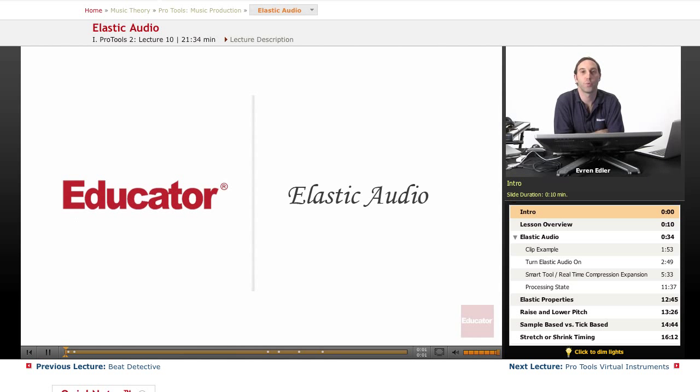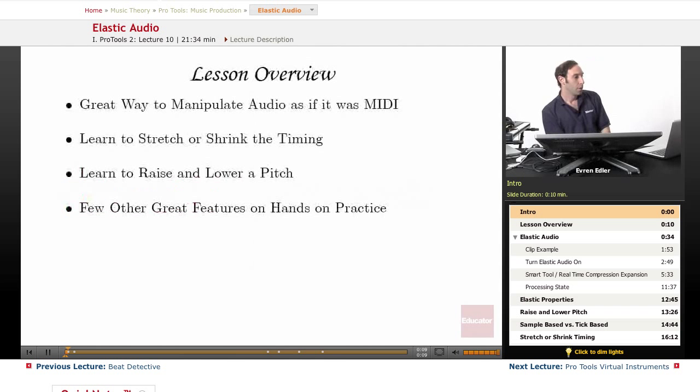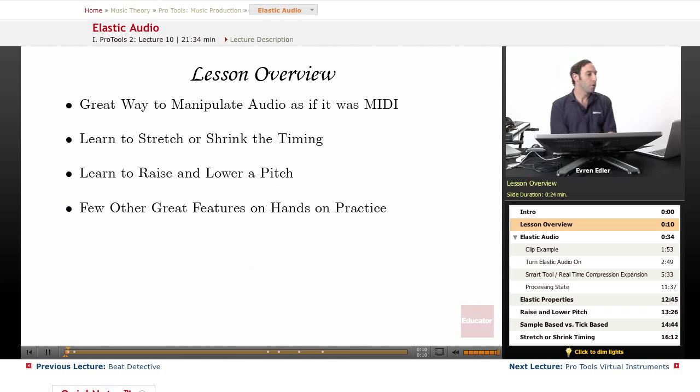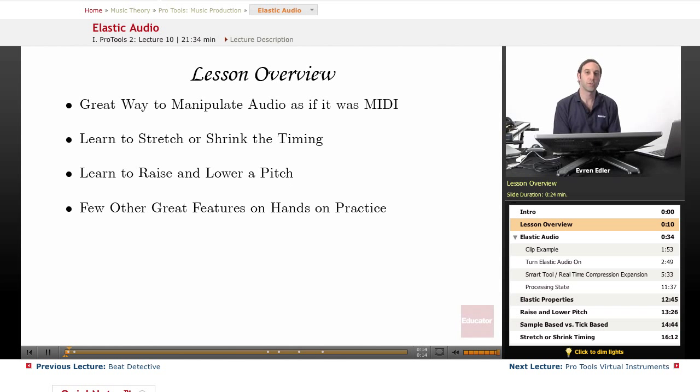Welcome to Pro Tools Music Productions here at educator.com. This lesson we will talk about elastic audio. We will learn one of the greatest features in Pro Tools, introduced several years back, called elastic audio.